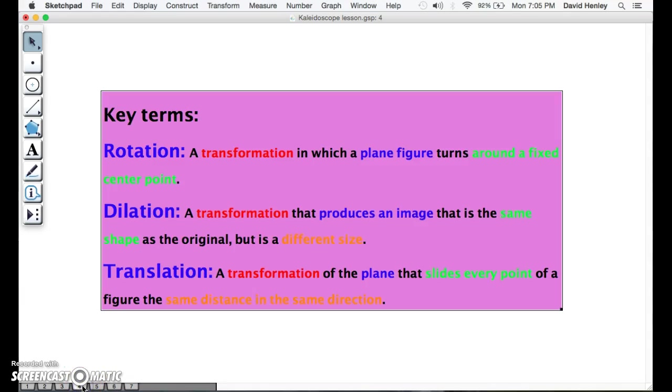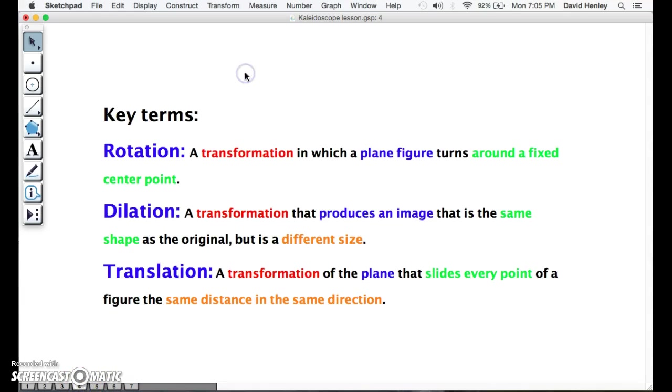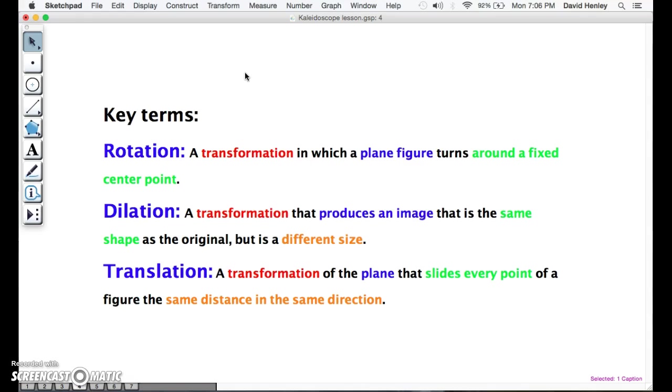Now we're going to look at our key terms, which are rotation, dilation, and translation. Rotation is a transformation in which a plane figure turns around a fixed center point. A dilation is a transformation that produces an image that is the same shape as the original, but is a different size. Translation is a transformation of the plane that slides every point of a figure the same distance in the same direction.